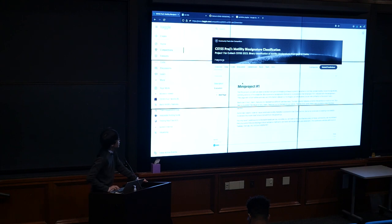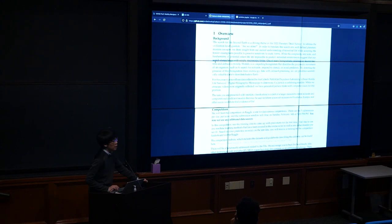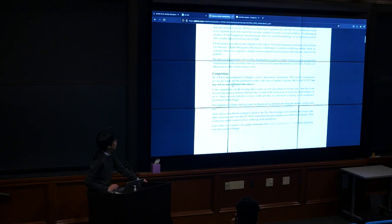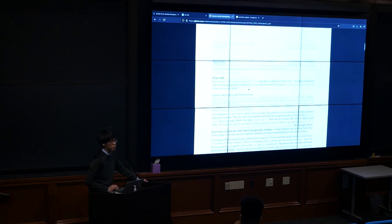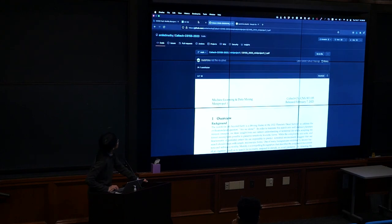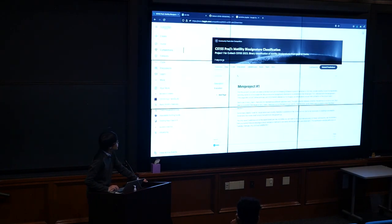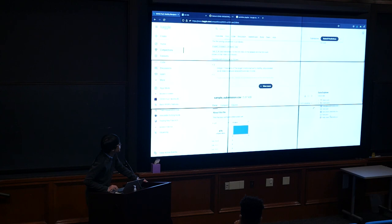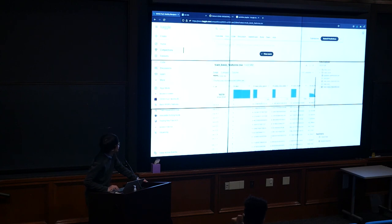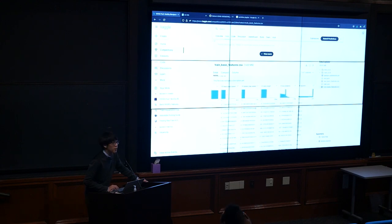The project details are on Piazza and in a PDF which covers data sources, competition details, and the Kaggle invite link. We've already extracted some basic features from the x, y, t coordinates. If you pull up the features CSV, it has a unique ID for each track, a binary label (zero is non-motile, one is motile), and some pre-implemented features described in the PDF. There's also a Jupyter notebook showing how those features were generated.